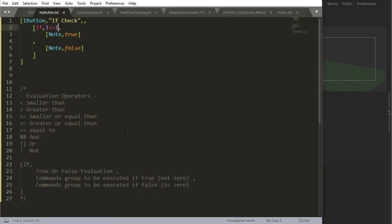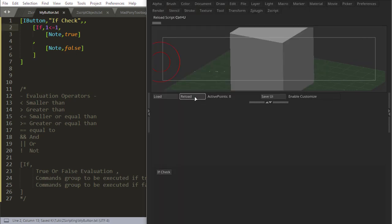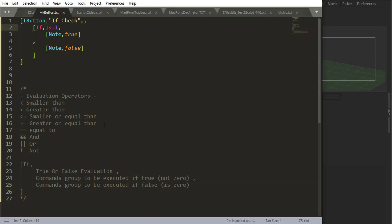If I say one, that's true. It's equal to one, so it gives me true. Now, bigger or equal, smaller or equal, you get the picture.